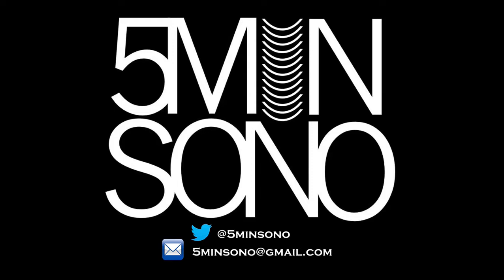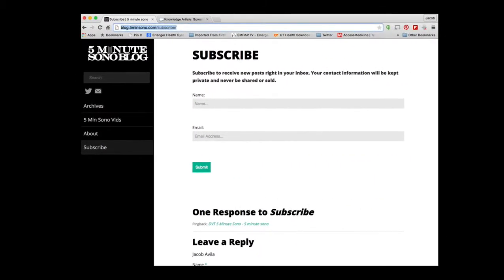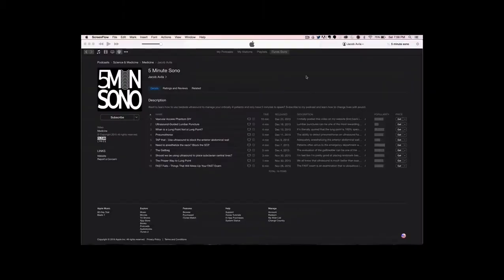That's it for this week's 5-Minute Sono. Please feel free to send me an email or a tweet and as always don't forget to subscribe. Go to blog.5minutesono.com/subscribe, put in your name and your email address, and never miss another video. If you want these podcasts sent directly to your smart devices, type in 5-Minute Sono in whatever podcasting service you use, leave me a rating and review, and subscribe.